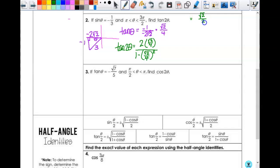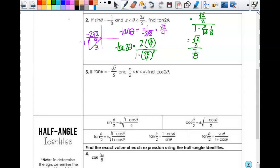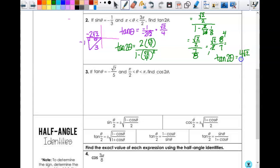The numerator becomes square-root-of-two over two. In the denominator, squaring square-root-of-two over four gives two over sixteen, which I'd rather think of as one-eighth. So one minus one-eighth is seven-eighths. Multiplying by the reciprocal: square-root-of-two over two times eight over seven. That simplifies — the two and eight give four — so tangent of two θ equals four-square-root-of-two over seven. The sign takes care of itself if you keep your signs correct throughout.